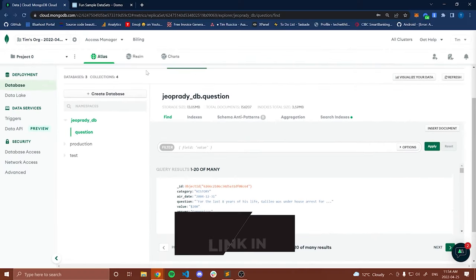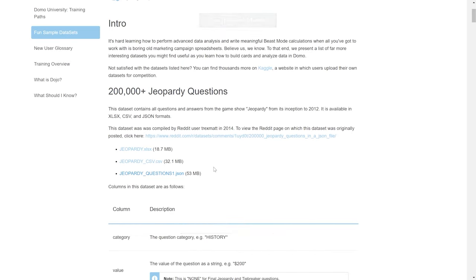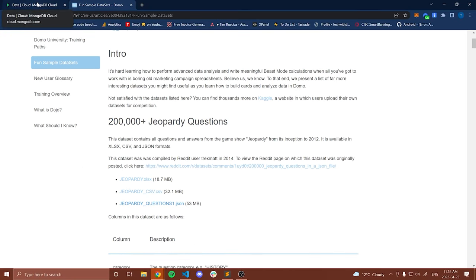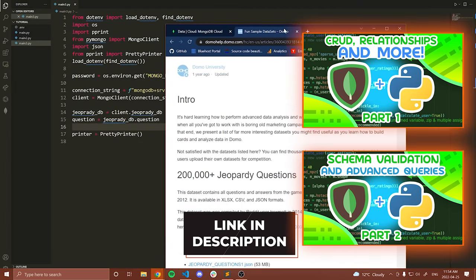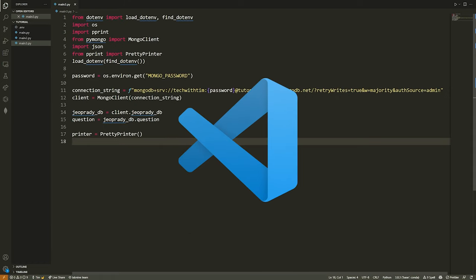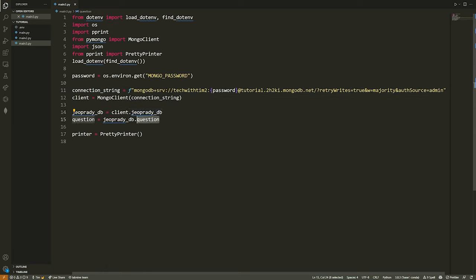If you want to mess around with this data yourself, I'll leave a link to where you can download the dataset from the description. All I've done is downloaded the JSON file and loaded it into my Python script and inserted all of the documents into MongoDB. If you're unfamiliar with how to do that, please check out the first two videos in this series. Now let's go into VS Code and start writing some stuff for full text search.